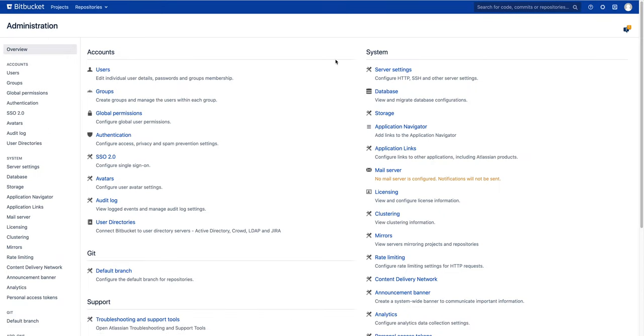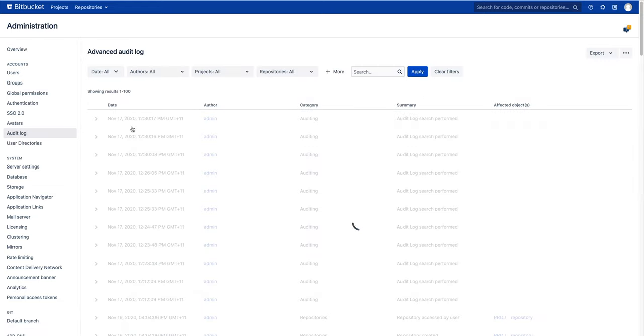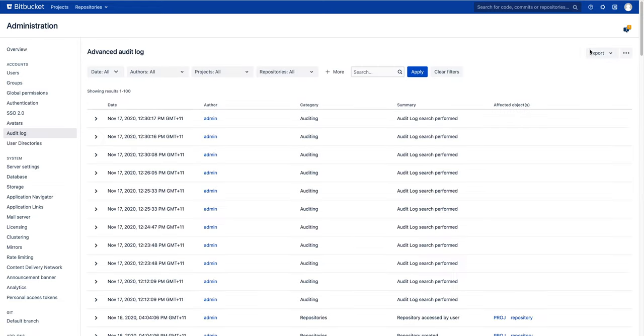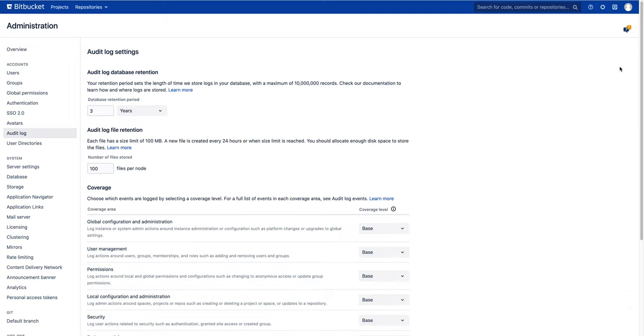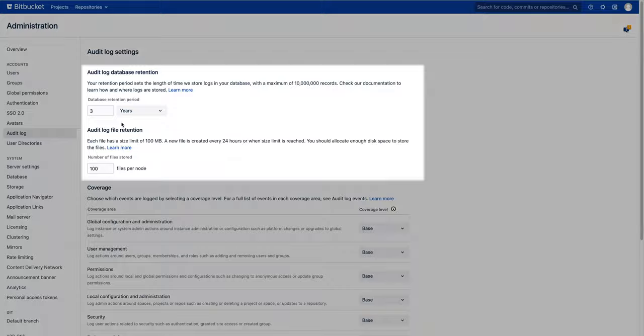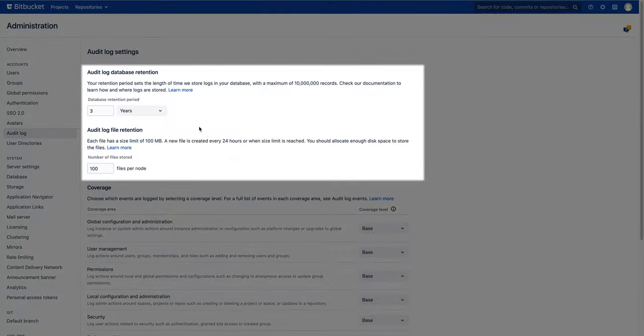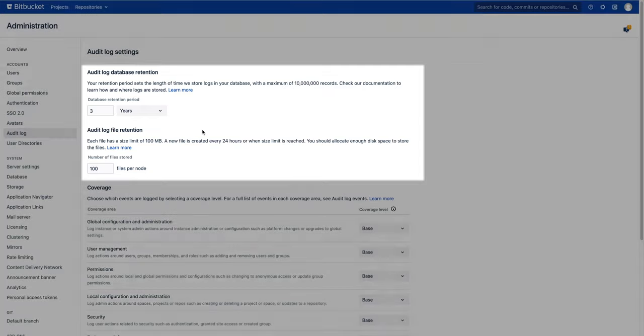Now let's have a look at the advanced auditing settings. For that, we will return to the Bitbucket administration page. In the top half of the settings page, admins can set the retention policy. This refers to how much time audit events will be stored in the database and the maximum number of audit log files that can be created.